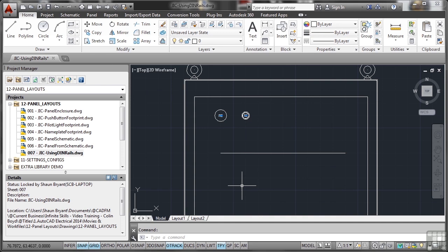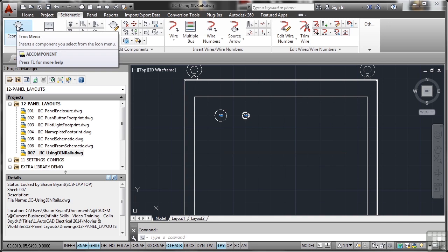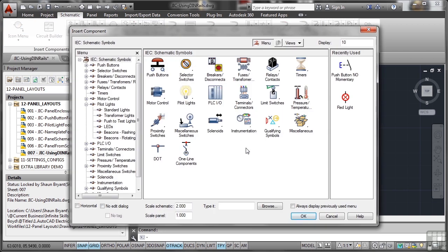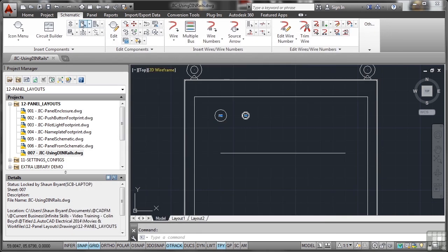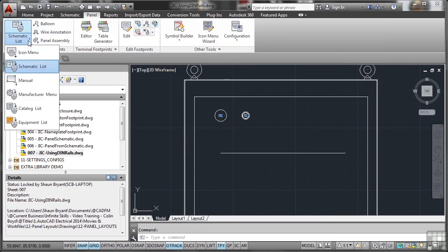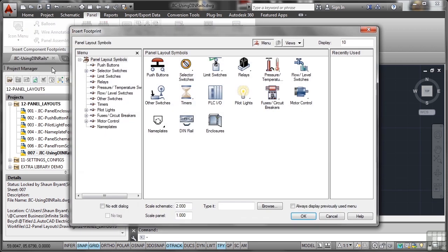Now let's have a look at these DIN rails. I go to schematic and I go to icon menu. Now are there any DIN rails in there? No, because it's part of our panel footprint so I'll cancel that and go to the panel tab and this time go to the icon menu for the panel tab and you'll see that we've got DIN rails in there. Be aware of that, when you're creating your panel you use DIN rails, not your schematic drawing.